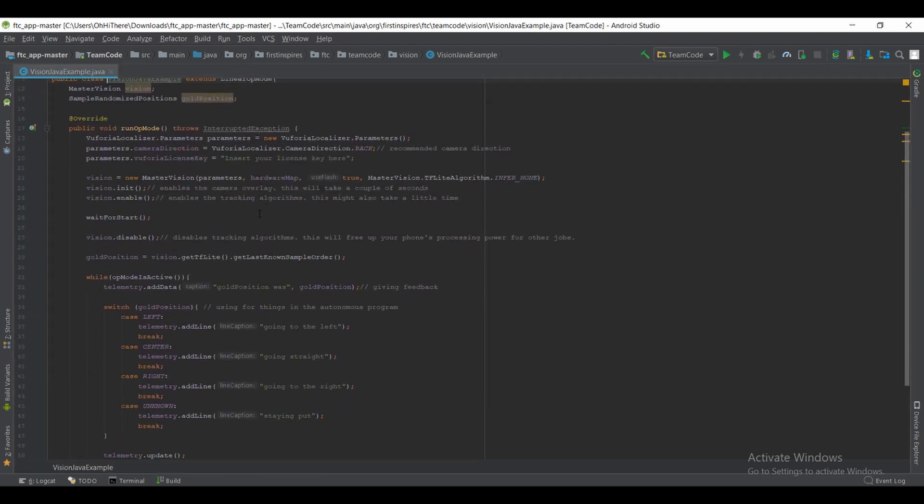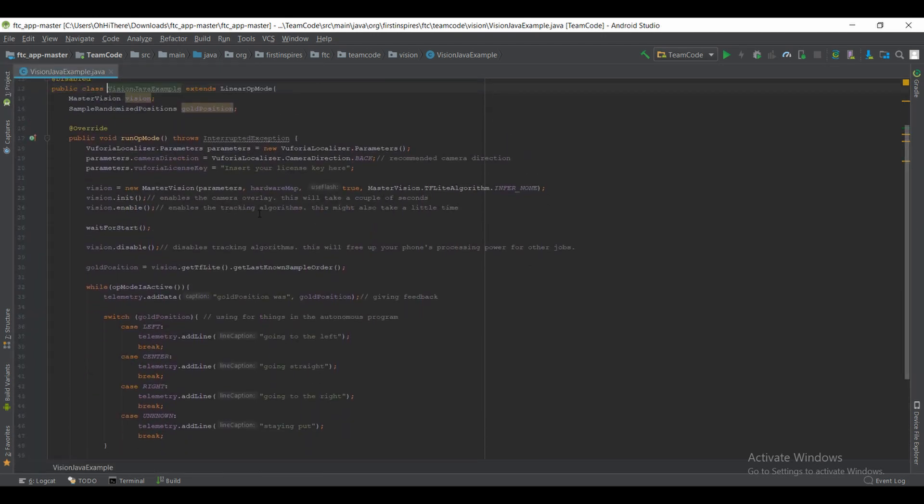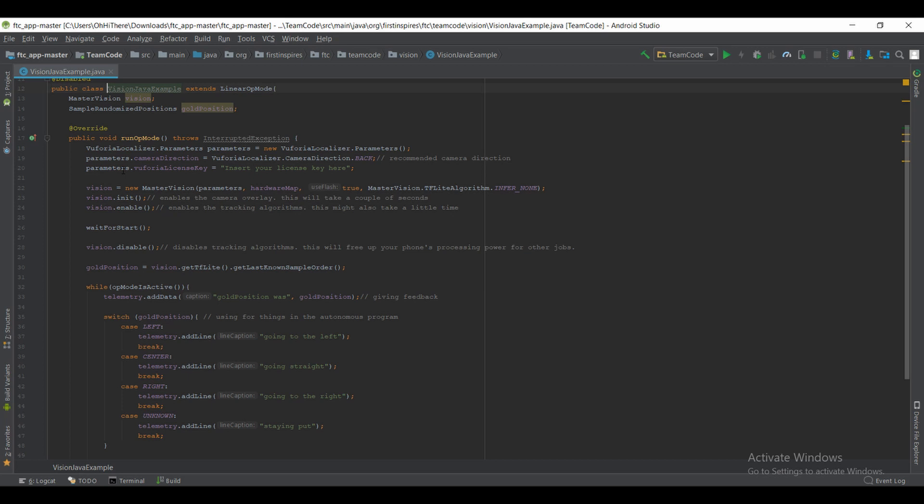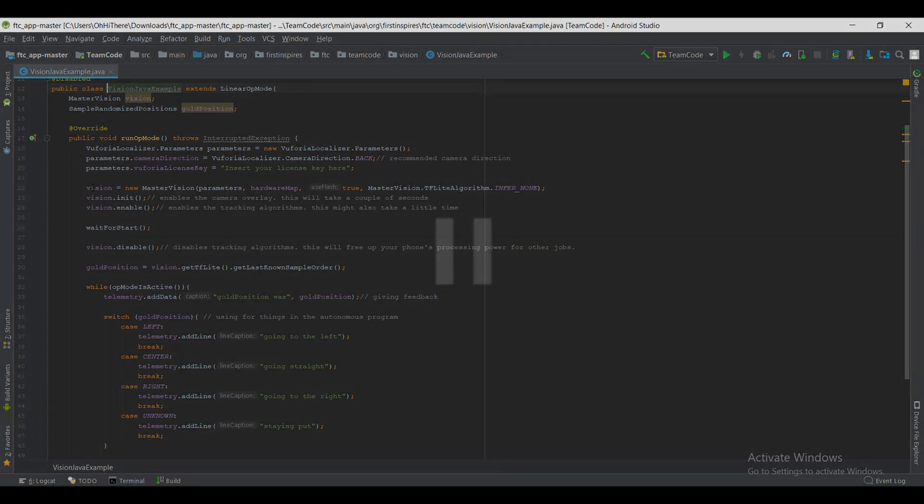On the top there you'll see MasterVision, Vision, and then SimpleRandomizedPosition, and then you'll see the initialization routines for Vuforia. In there you'll see the Vuforia localizer patterns, the camera direction. We definitely recommend the back camera since it's a lot easier to recognize things. Then you'll want to enter your license key as shown in here.